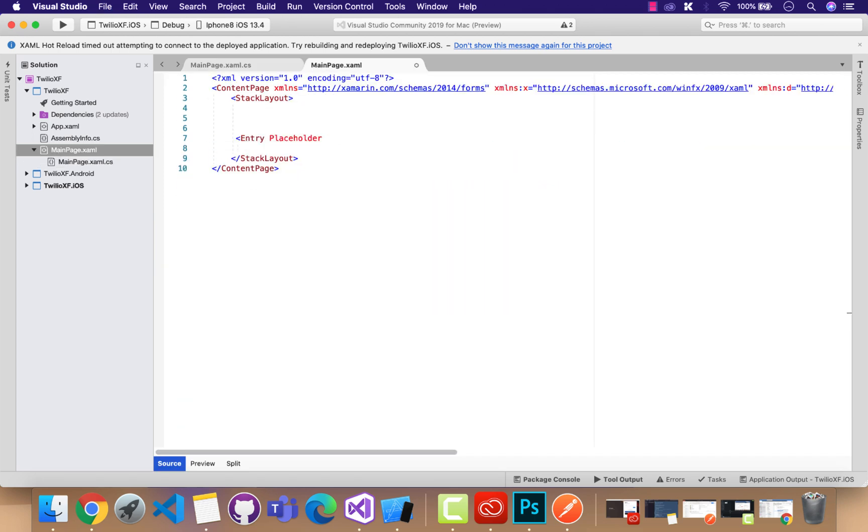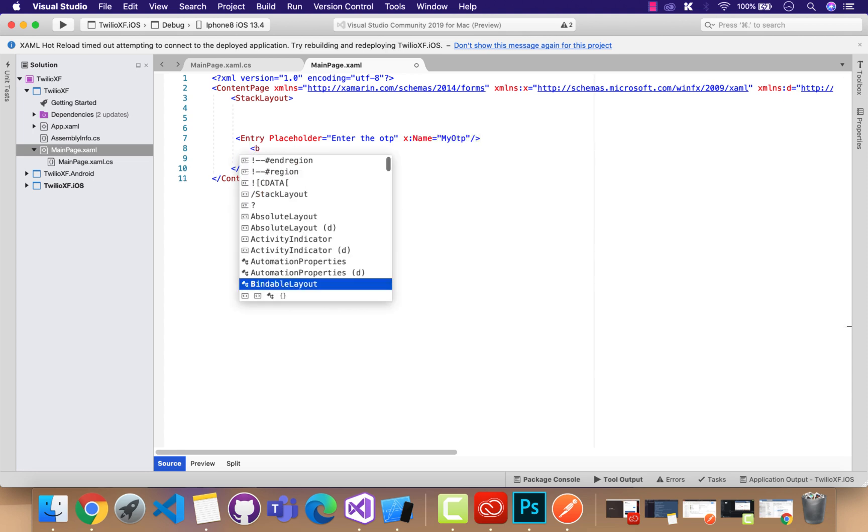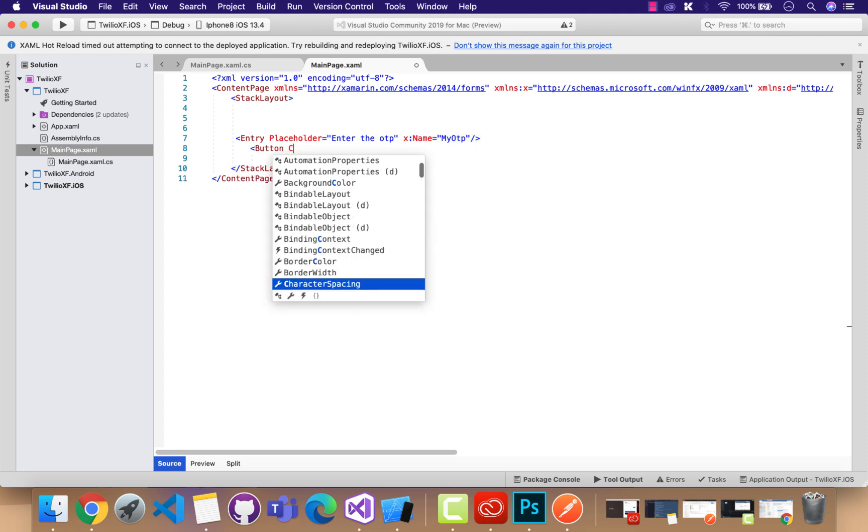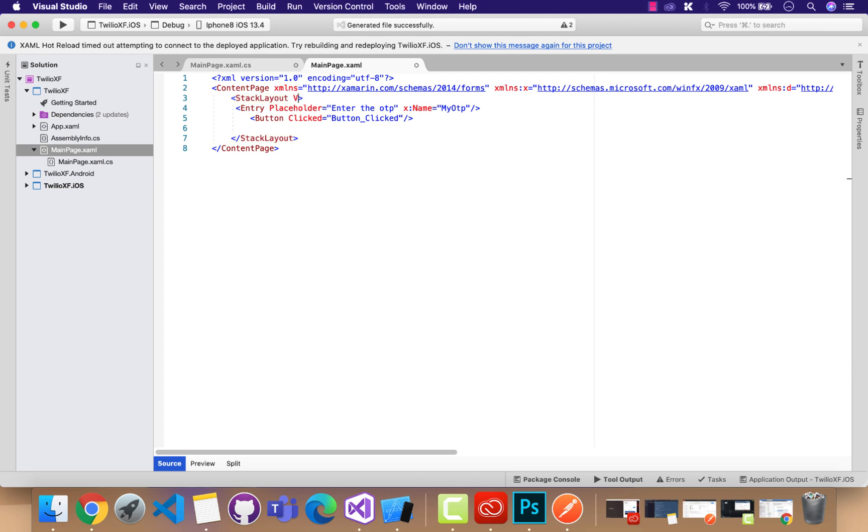So let's design our UI first: that is one entry with name as Enter the OTP, as usual OTP verification screen that we usually see, which has one button.